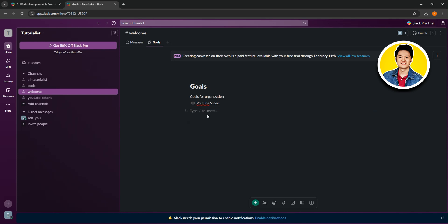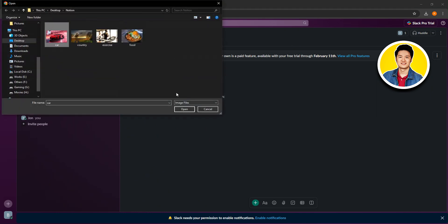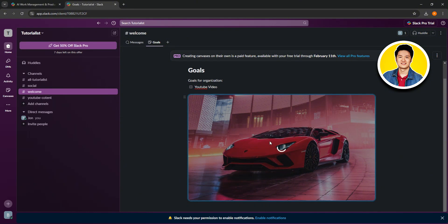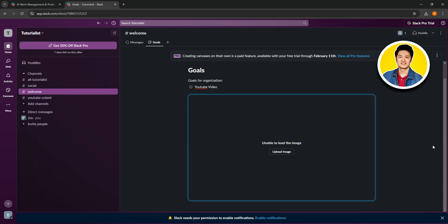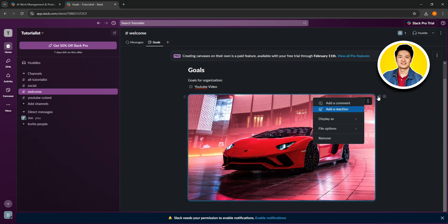Let's type slash again and choose image. Here you can choose an image from your desktop or PC, and it will be uploaded onto the canvas. Wait for it to get uploaded — it might take a few moments. Once it's done uploading, the loading circle will be gone. If you hover over the image at the top, you will see three dots. Click on them to see options such as add a comment, add a reaction, and more, including remove.